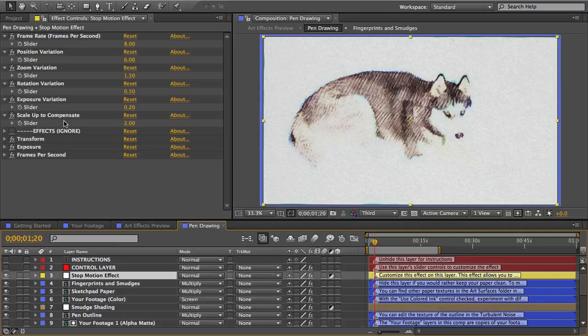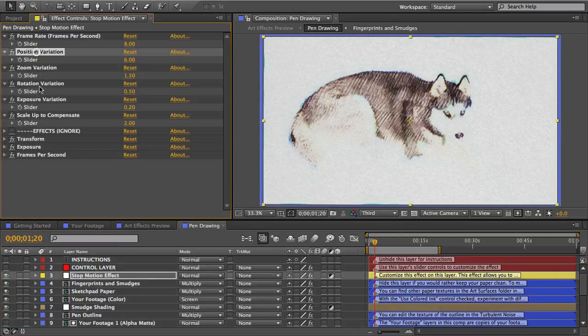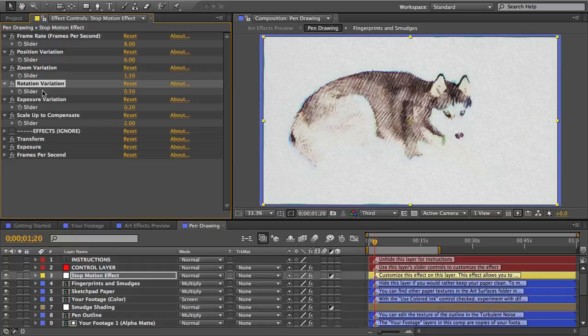And the effect does a lot more than just alter the frame rate. It actually will add subtle variation to the scale, position, rotation, and exposure of each frame of your video, adding to that whole crude animation look that I talked about.